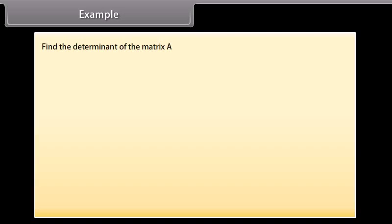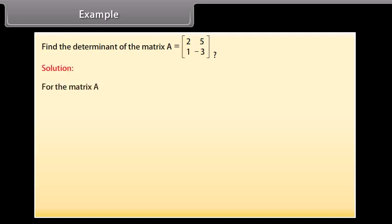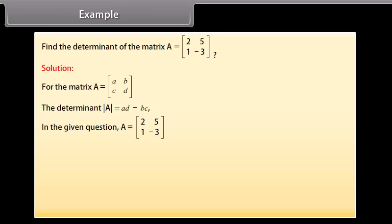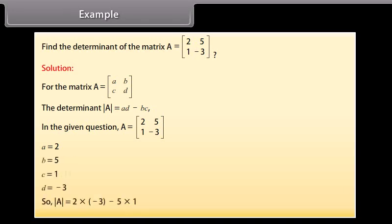Example: find the determinant of the matrix A, with first row 2, 5 and second row 1, minus 3. Solution: for the matrix A with first row A, B and second row C, D, the determinant of A equals AD minus BC. In the given question, A equals 2, B equals 5, C equals 1, D equals minus 3. So determinant of A equals 2 times minus 3 minus 5 times 1 equals minus 6 minus 5 equals minus 11.